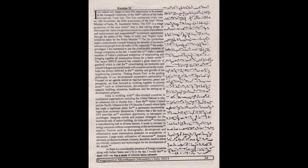The fair symbolizes India's commitment towards bringing the benefits of economic reform to its people from all walks of life, especially the underprivileged. I am heartened to see the considerable presence of foreign companies at the fair.